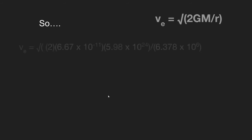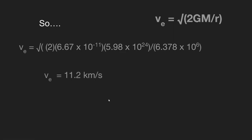So we go ahead and plug these values in, and we're going to end up with this: 11.2 kilometers per second. That's pretty fast. And in meters per second, that's 11,200.